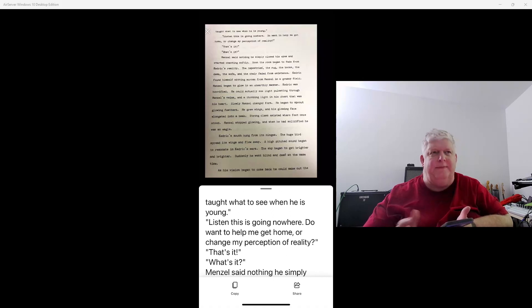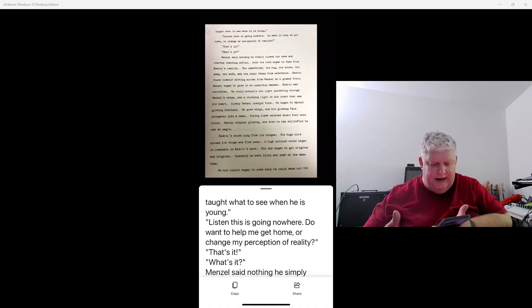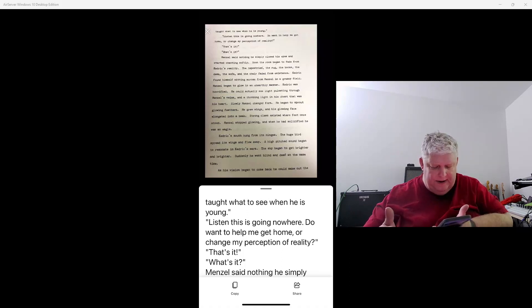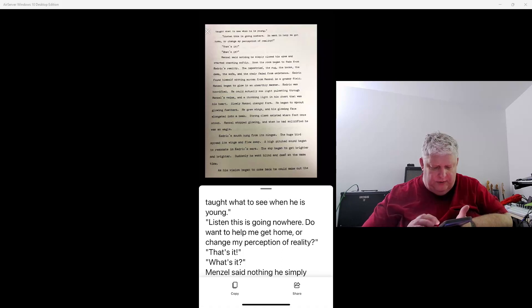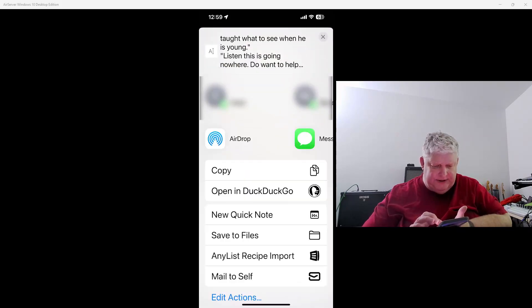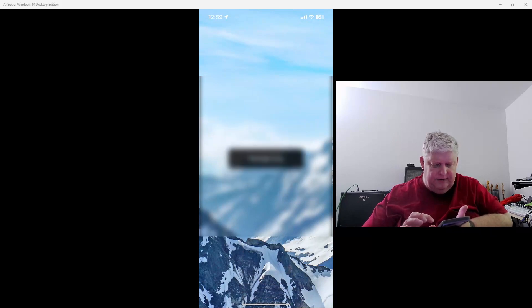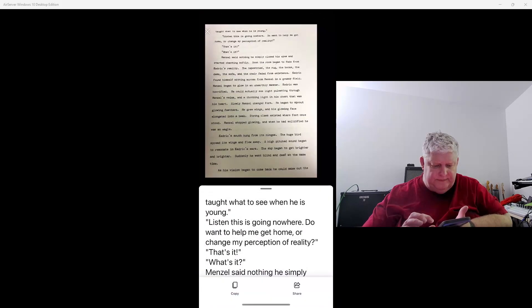And now what we could do is we could hit copy and copy it into an app on the iPhone in this case, or we could go and hit share, which is what I'm going to do. And I'm going to just say mail to self.